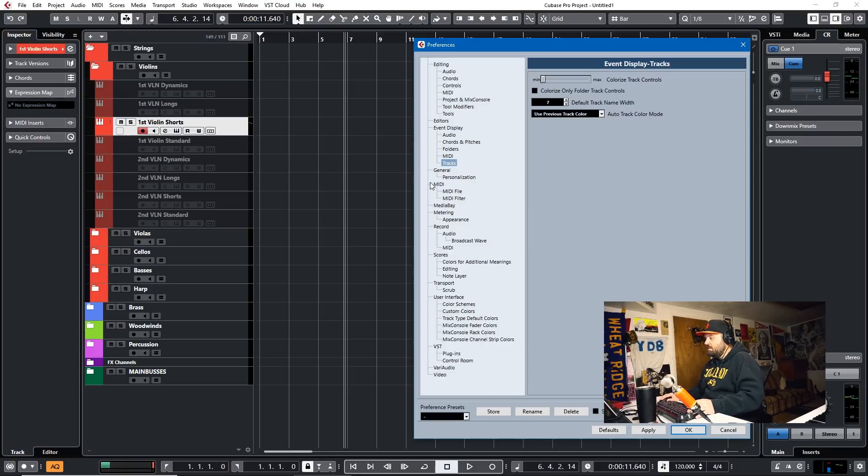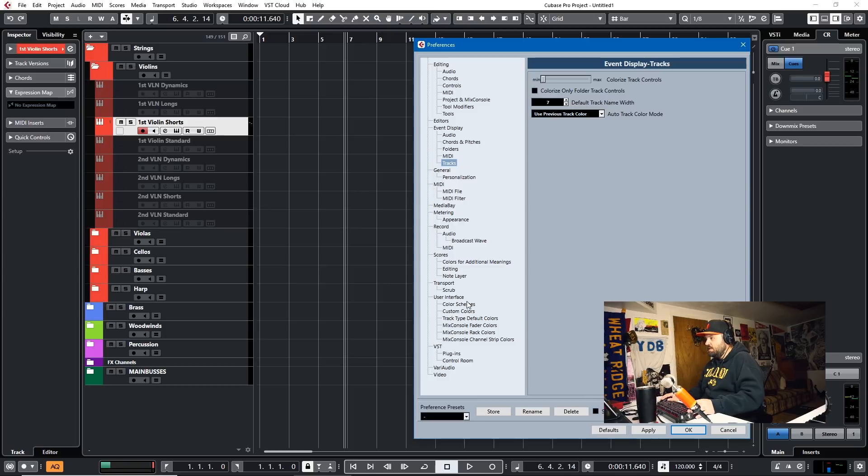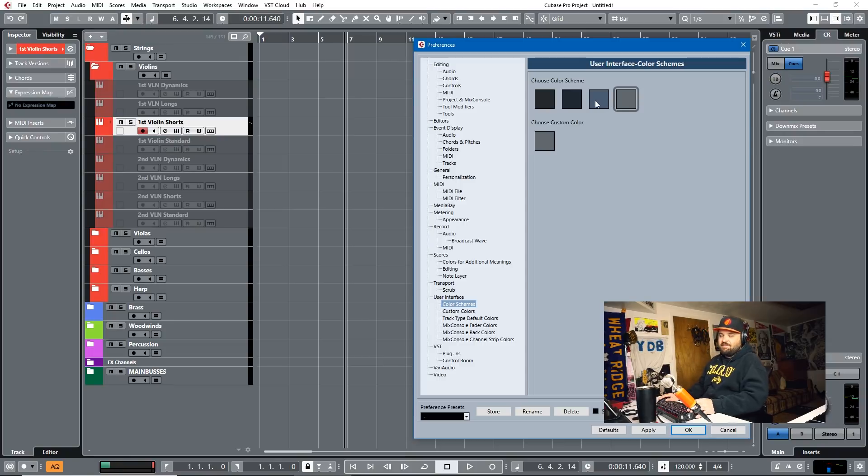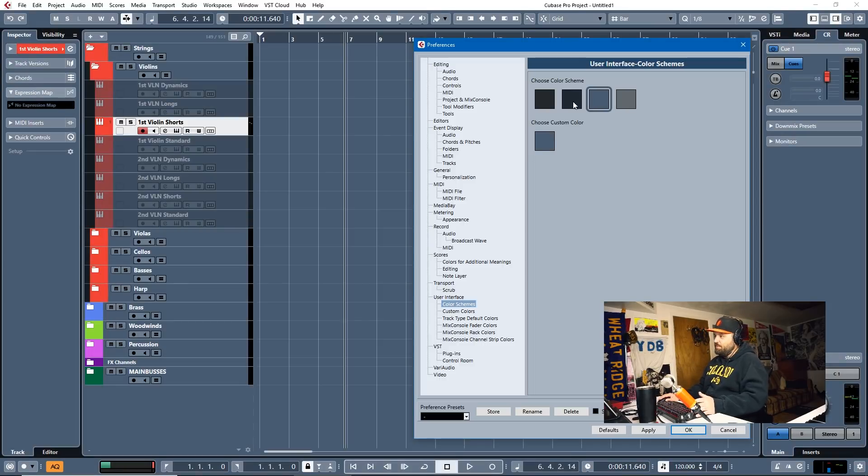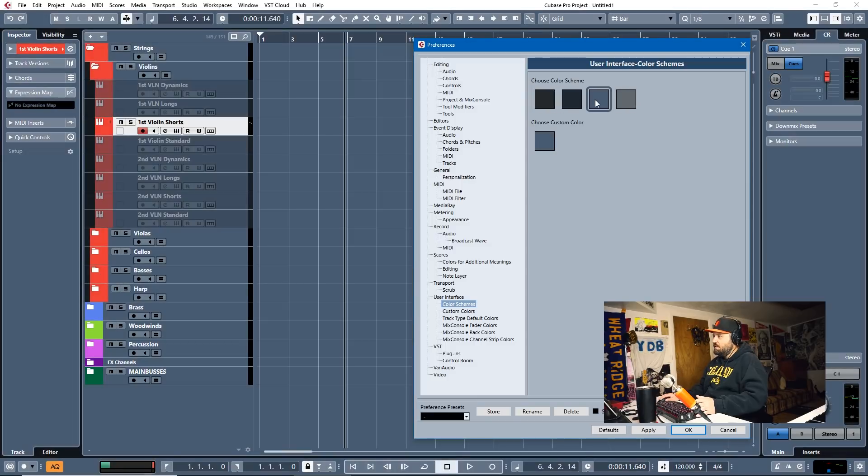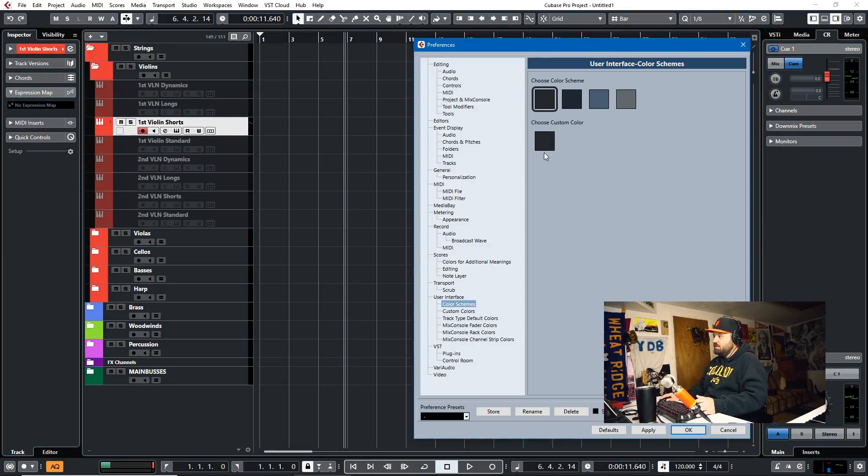And, of course, there's also the color scheme. So Cubase doesn't really have skins like Reaper does. But you can change the color scheme like this. And you can make it as wild as you want.